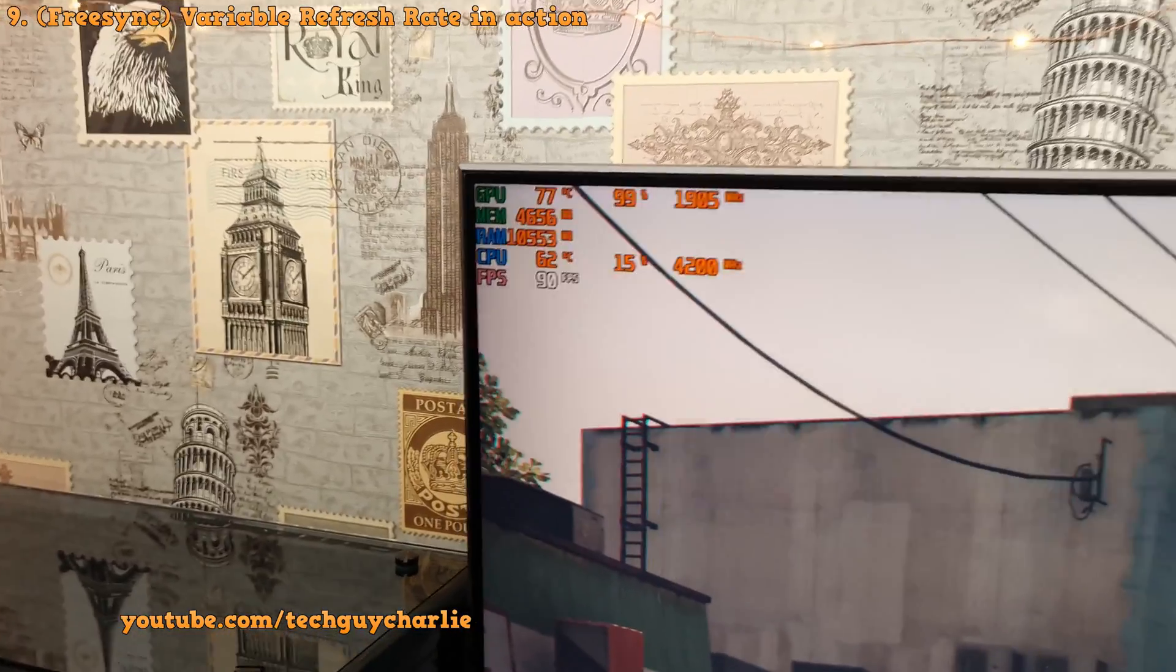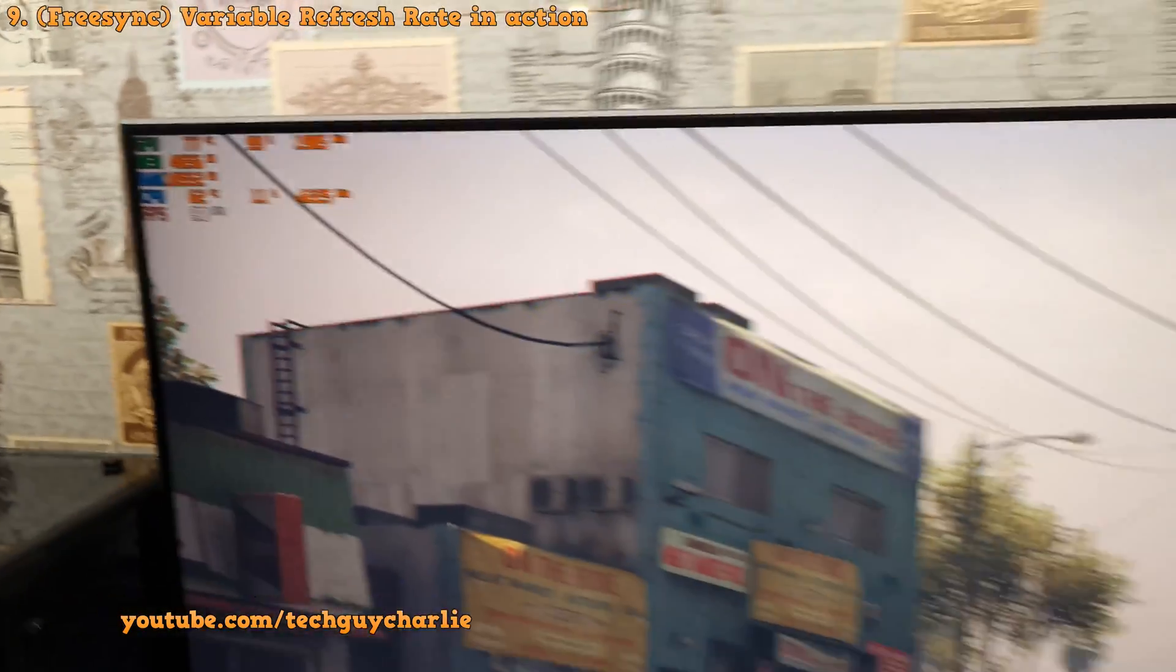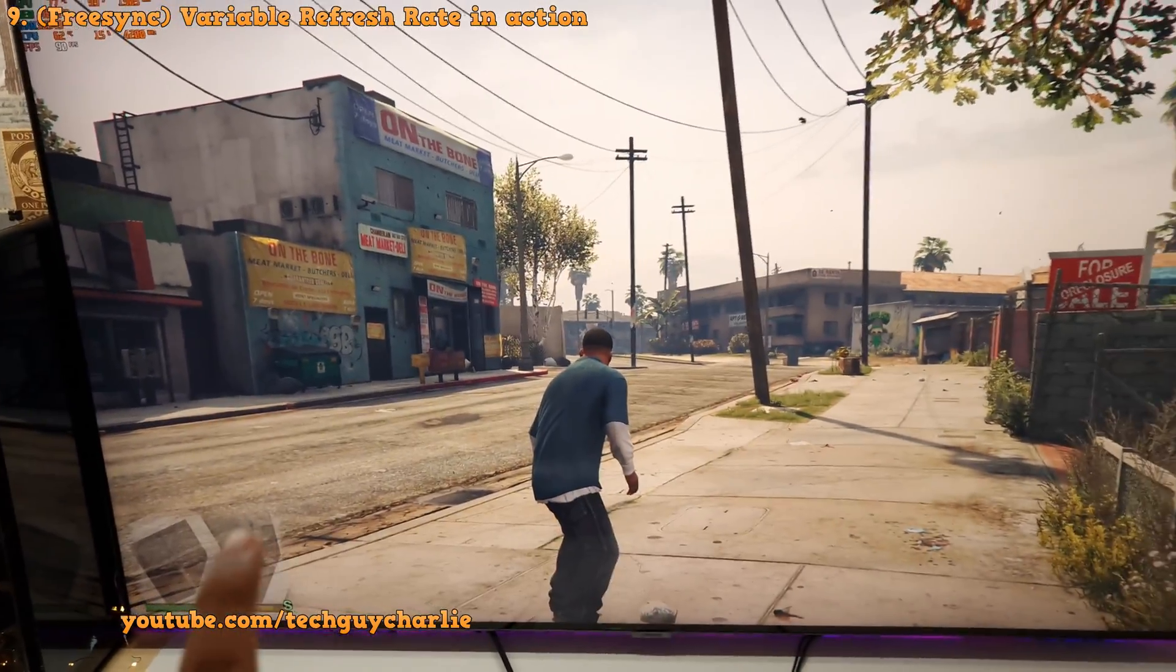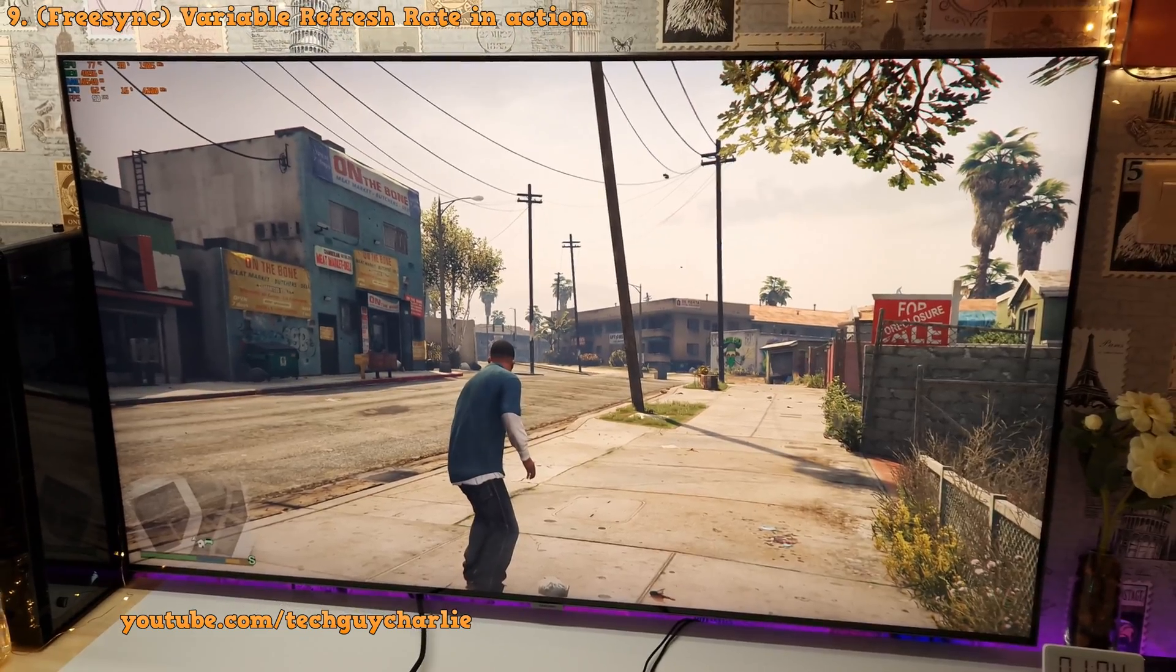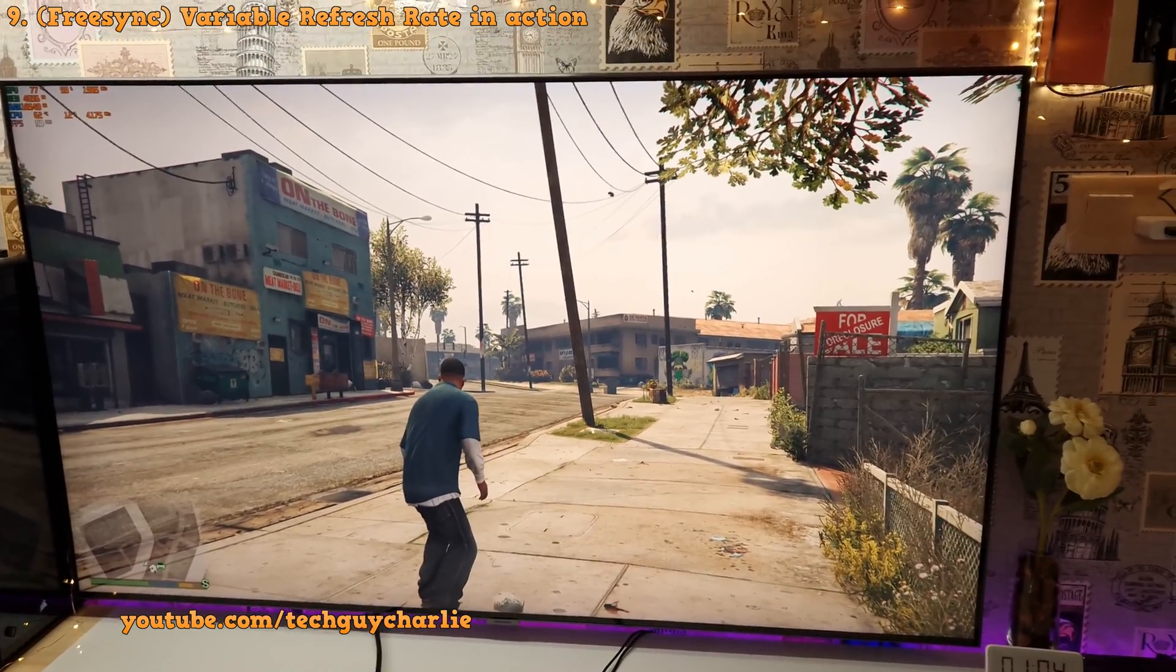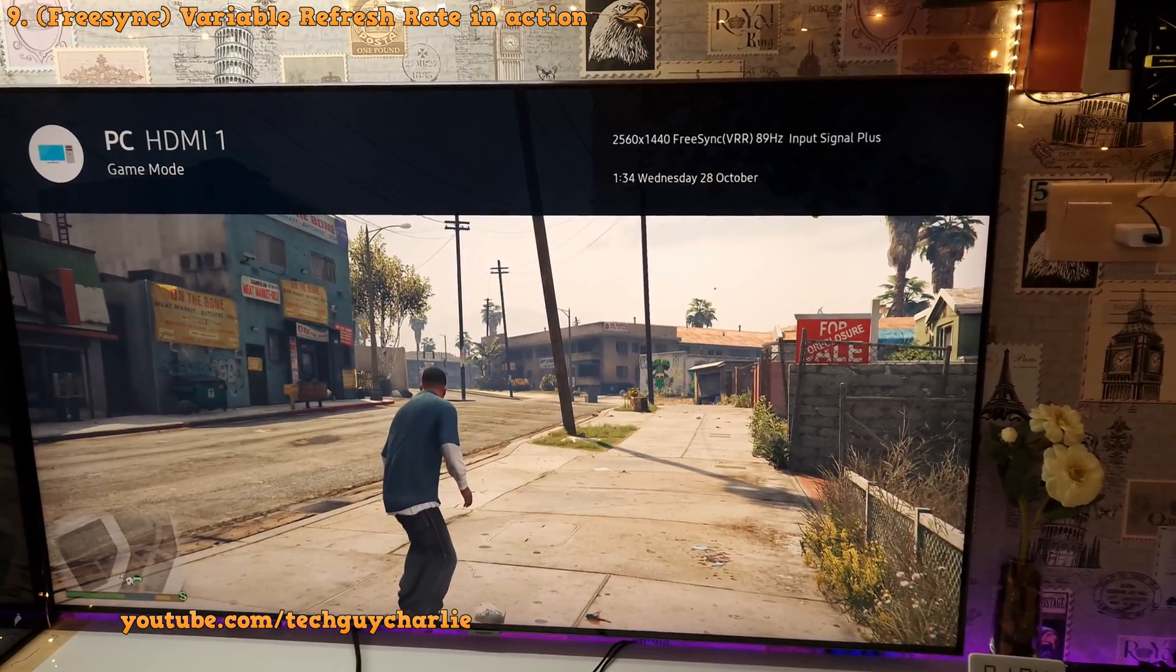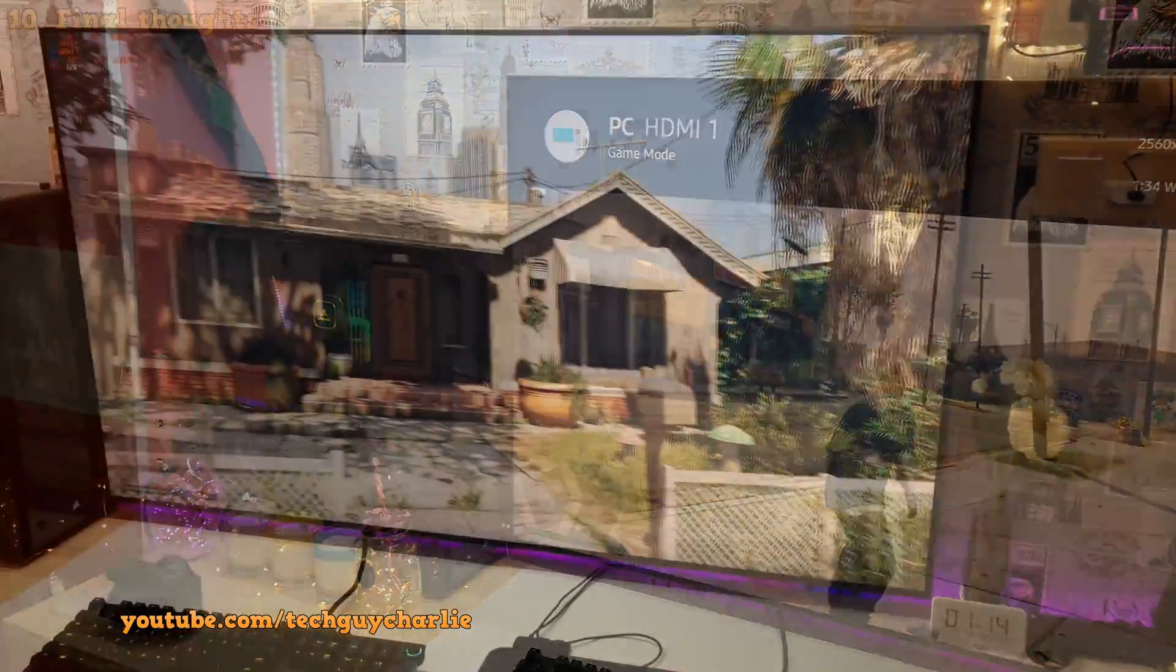The TV is adjusting its refresh rate to match the frame rate that the graphics card is putting out. So this is why you will not see any screen tearing on the screen when you are gaming. That's because the TV is able to match its refresh rate with the frame rate that the graphics card is putting out.